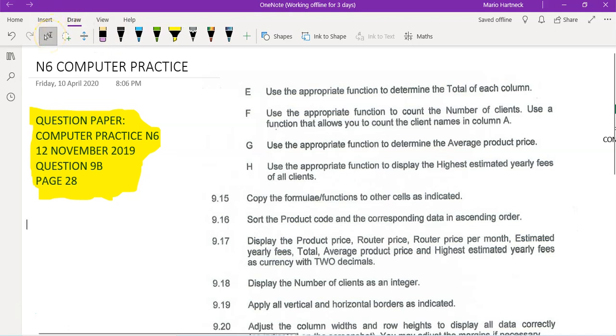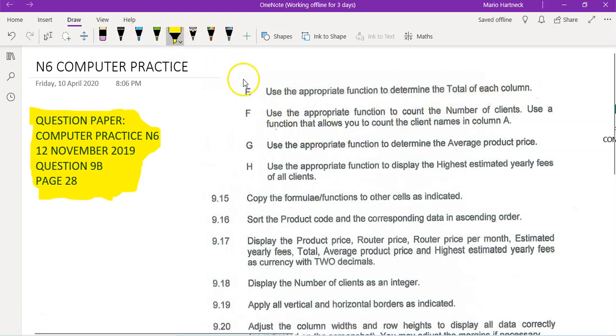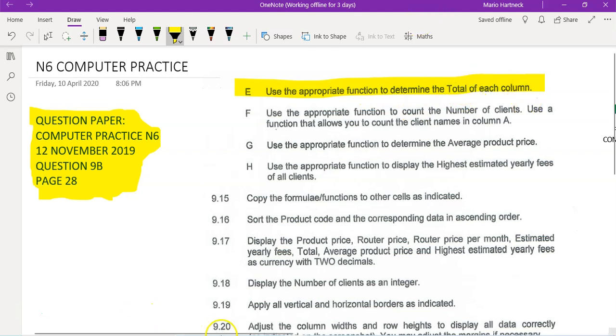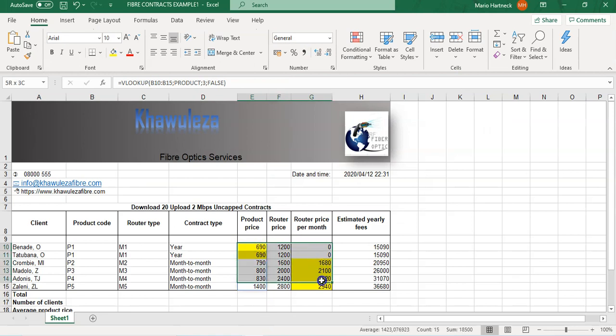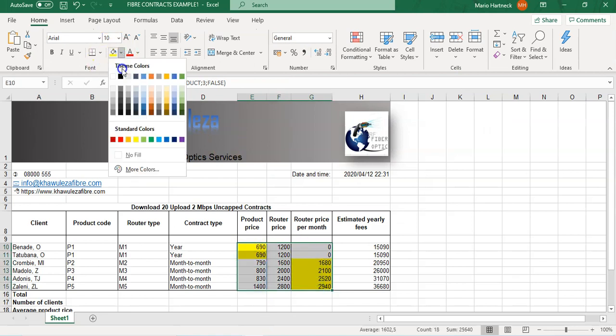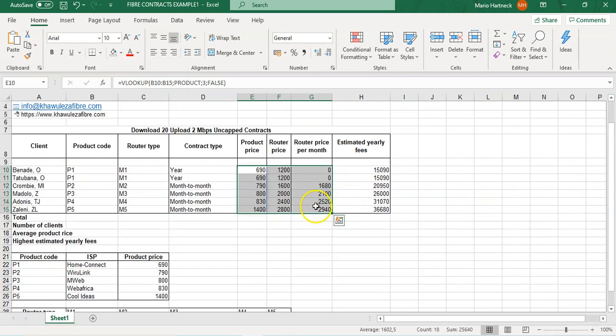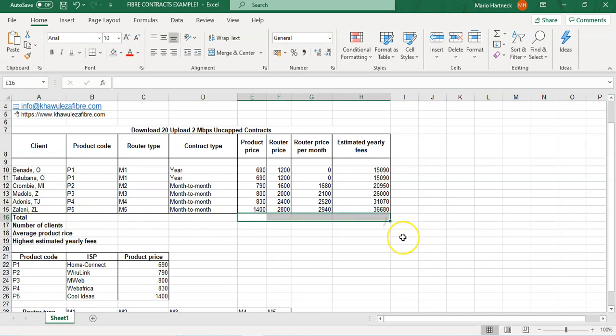Question 9a number e says use the appropriate function to determine the total of each column. That one is very simple, it's a basic one. Basically what we need to do is determine the total of these columns, and we're just going to use the autosum feature.